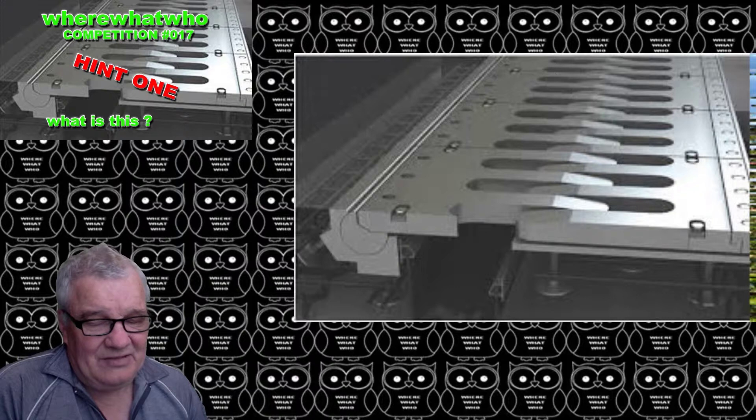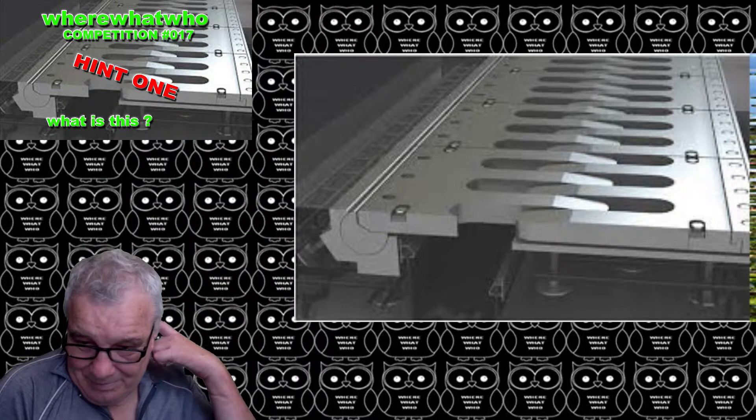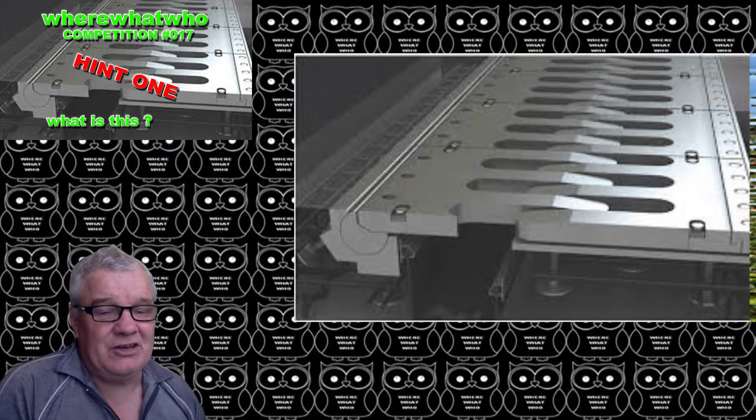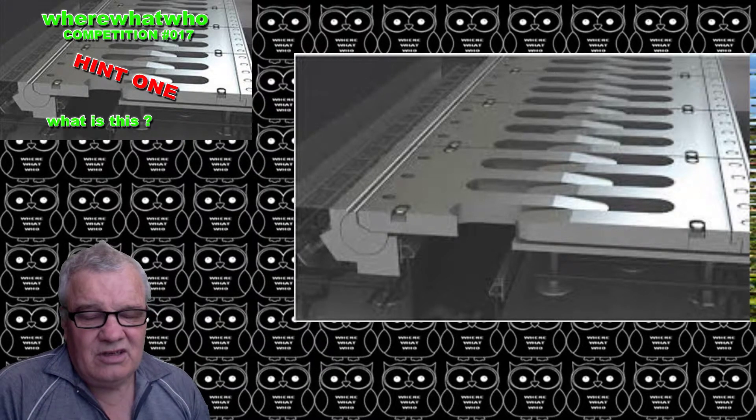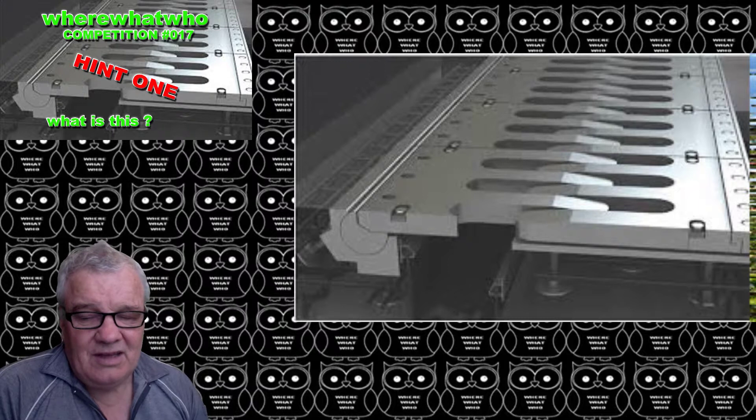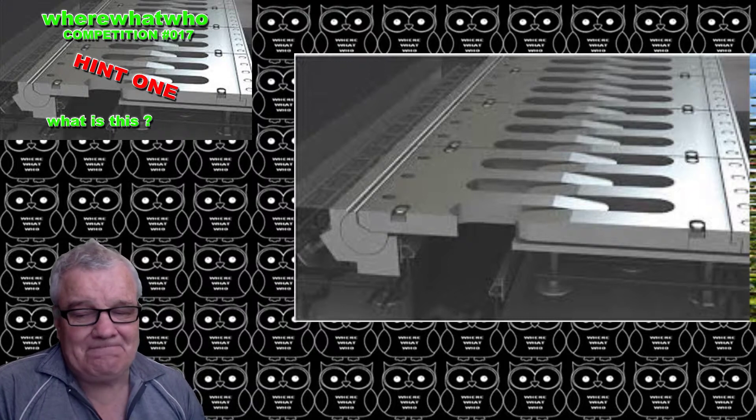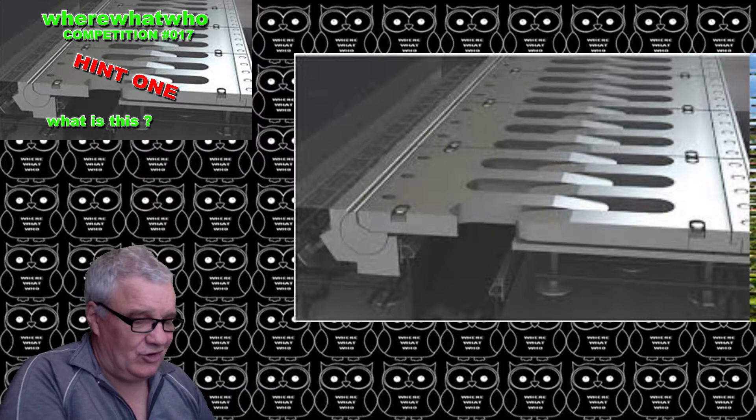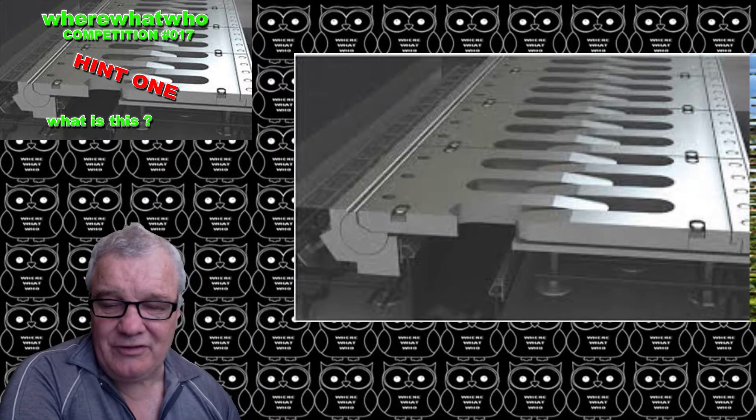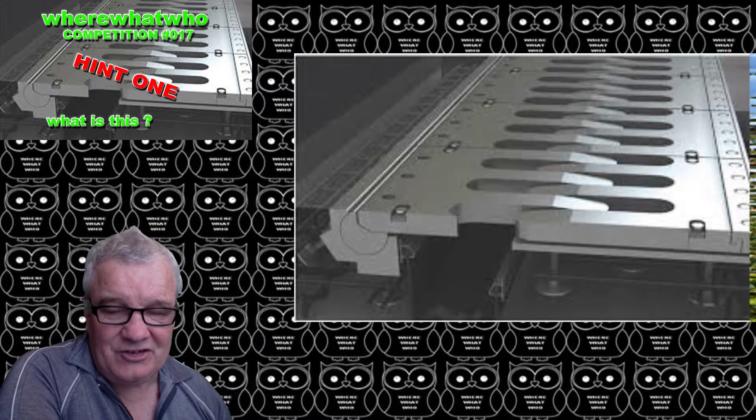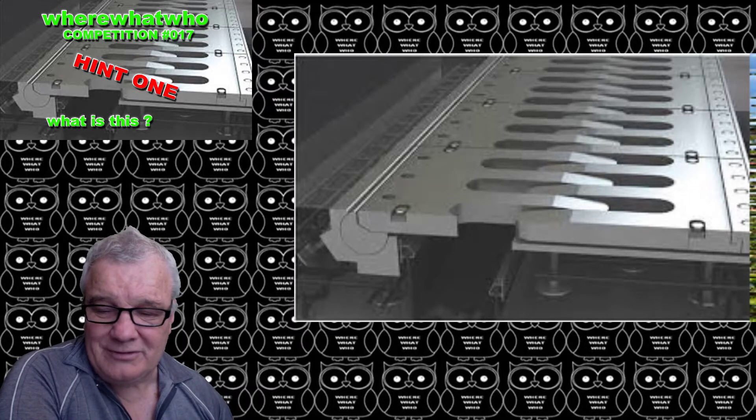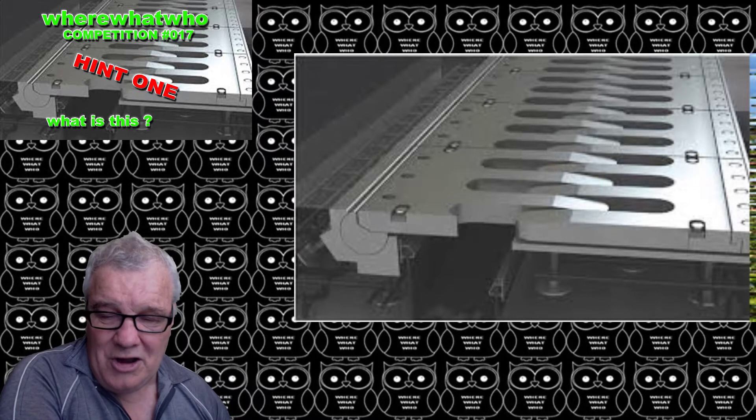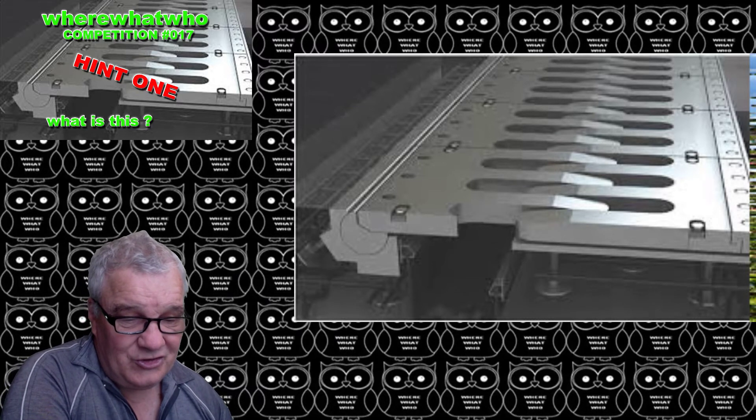There are other similar things that happen in other areas as well, so it's quite a common construction item. But in particular, in this particular area, this is what they use. So hopefully that hint will help you with your understanding of what this is. All good. Cheers, see you.